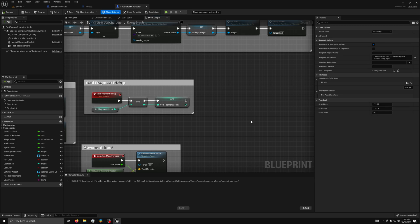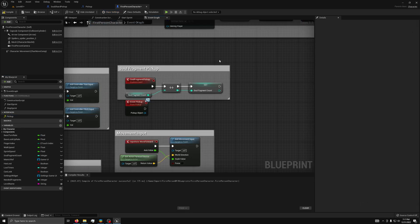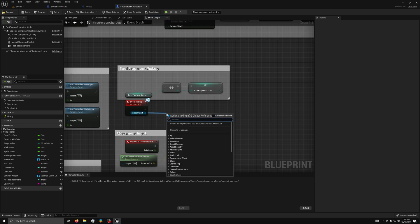Now that the actors know about our interface, we can implement it. First, in the character controller, we can right click pickup and select implement event. We can then replace the custom event Solfragment Pickup with pickup.